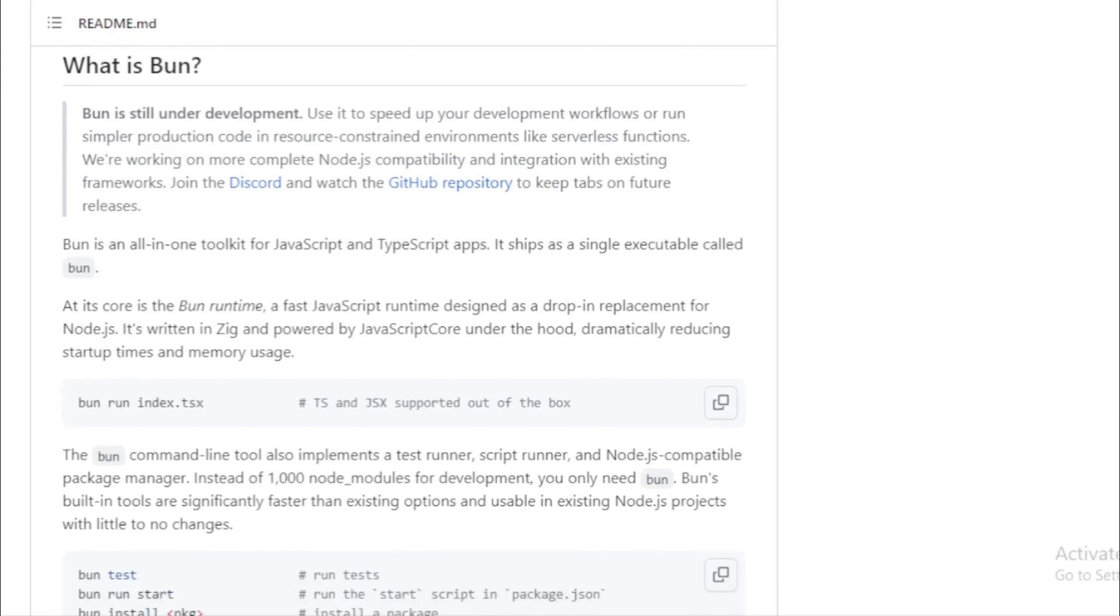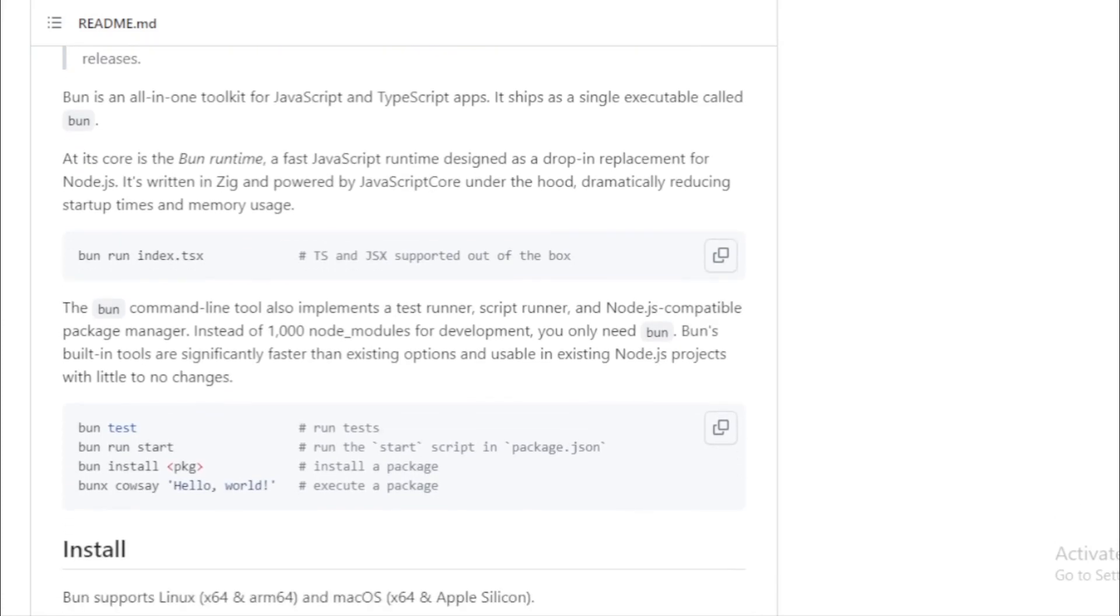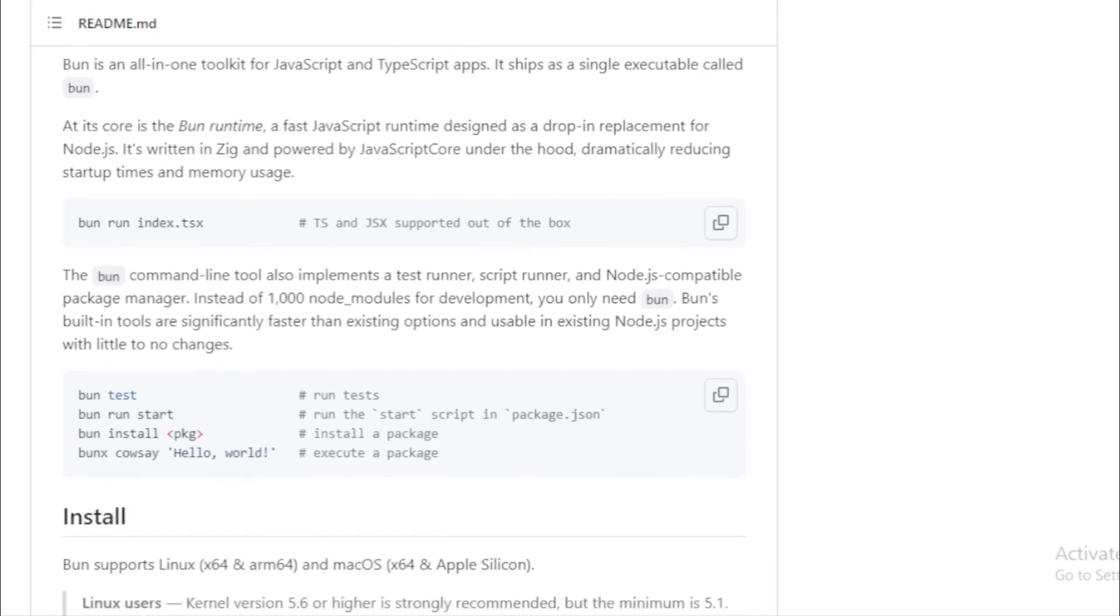Let's delve deeper into what Bun offers. Runtime. Bun's core is its runtime. Designed to be a drop-in replacement for Node.js, it's constructed in Zig and leverages JavaScript Core. This combination ensures a dramatic reduction in startup times and memory consumption.